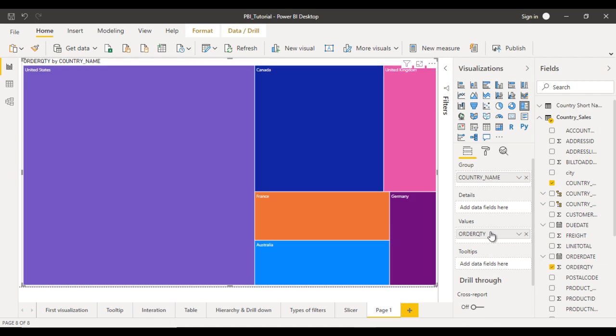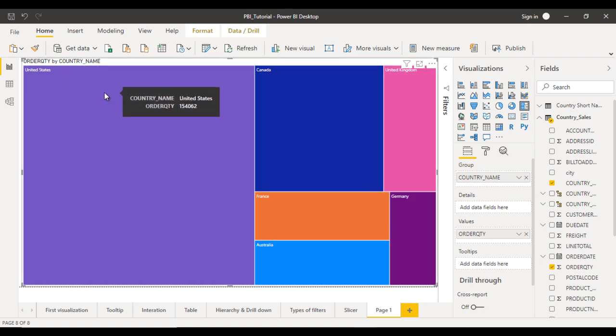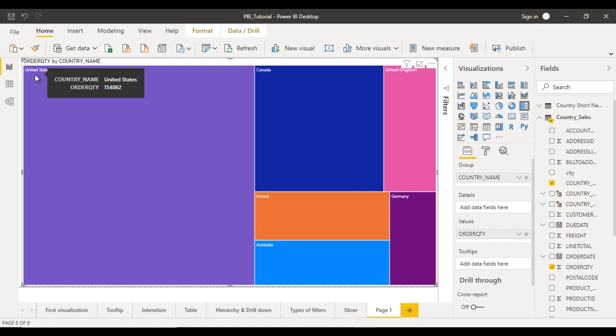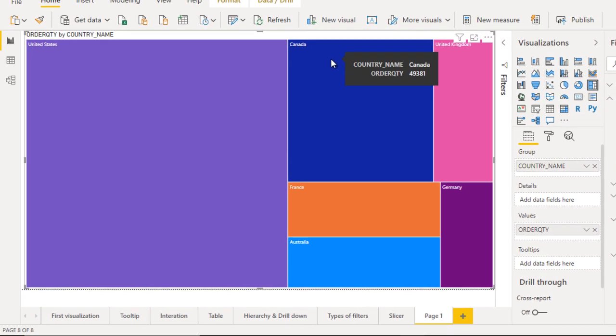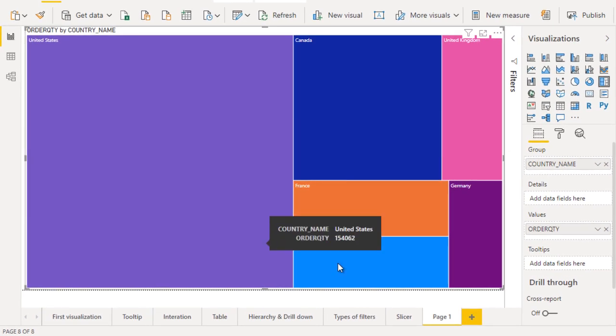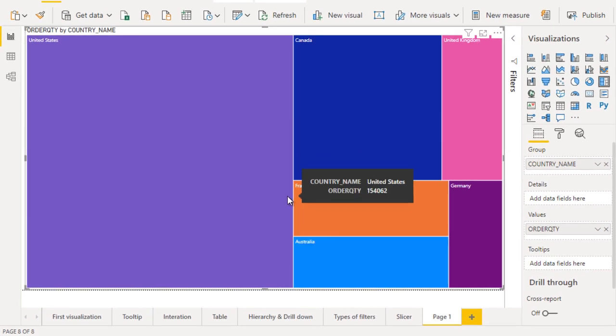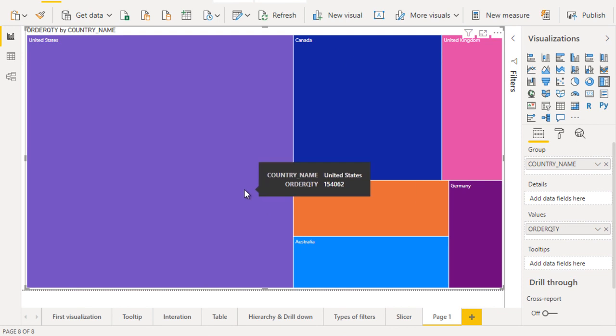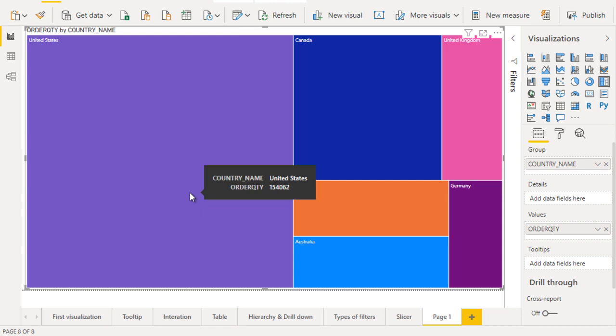Here you can see the highest value is in the United States, followed by Canada, and then all these other values displaying. But we don't have the actual values displaying, so how can we do that?